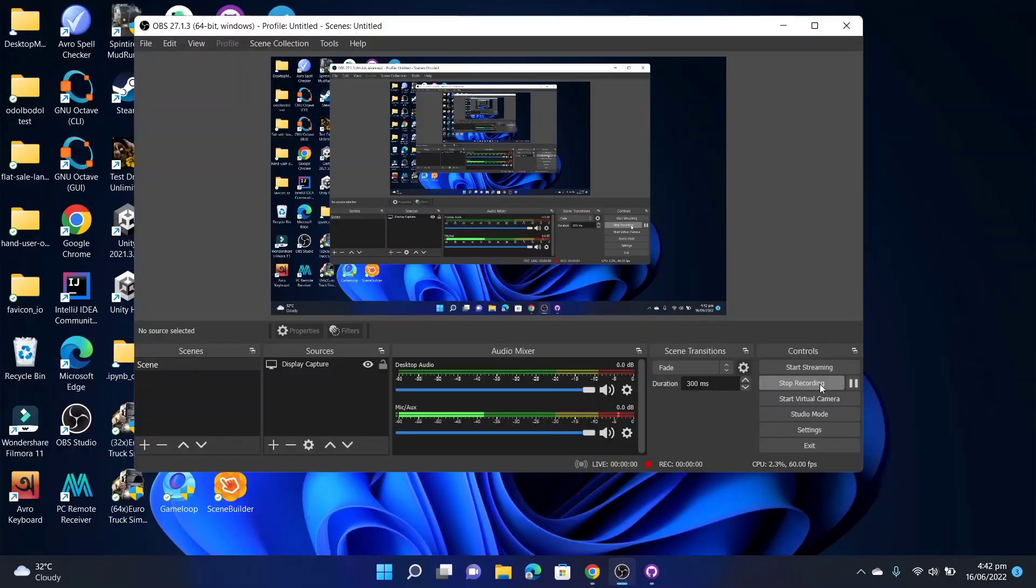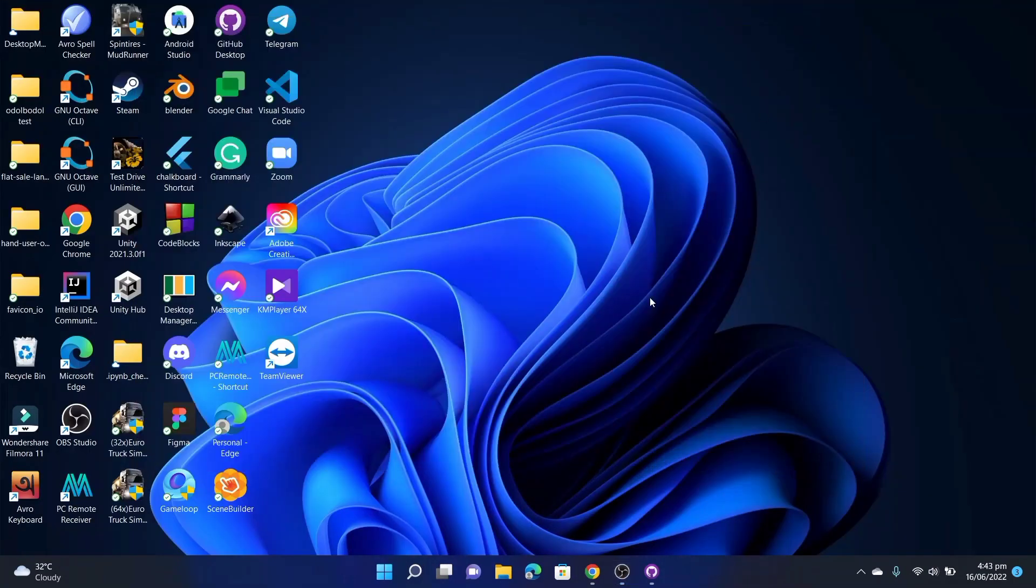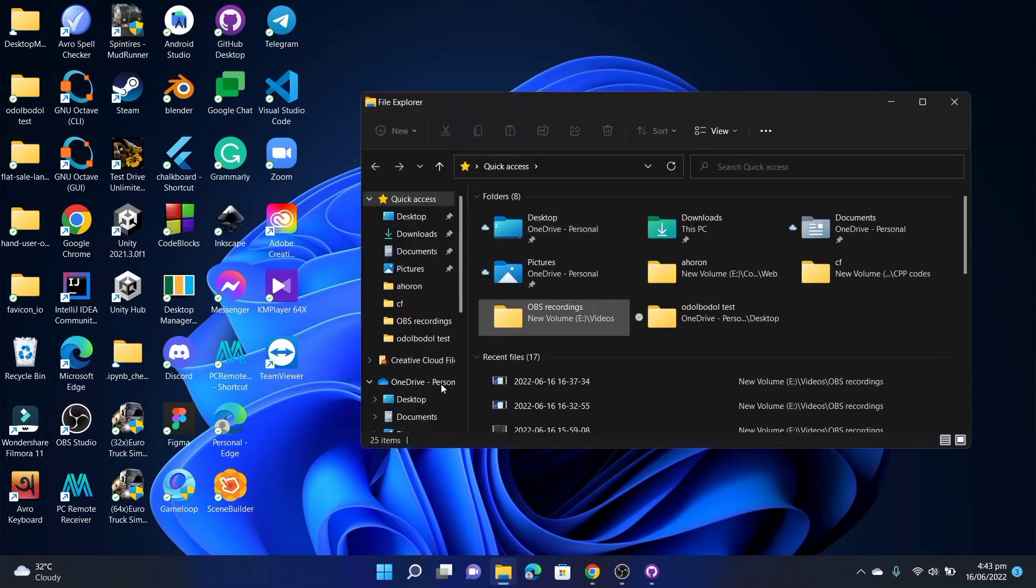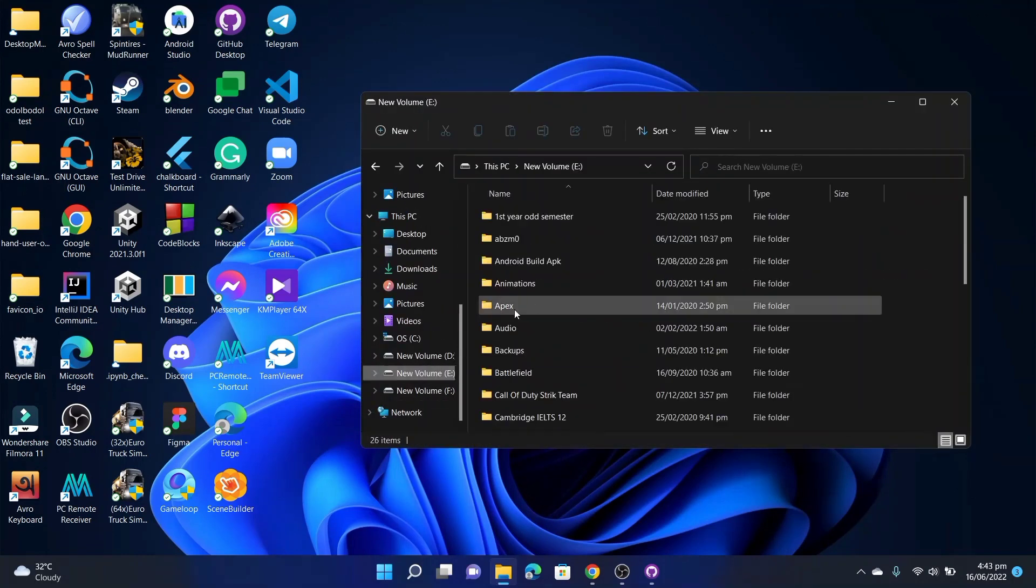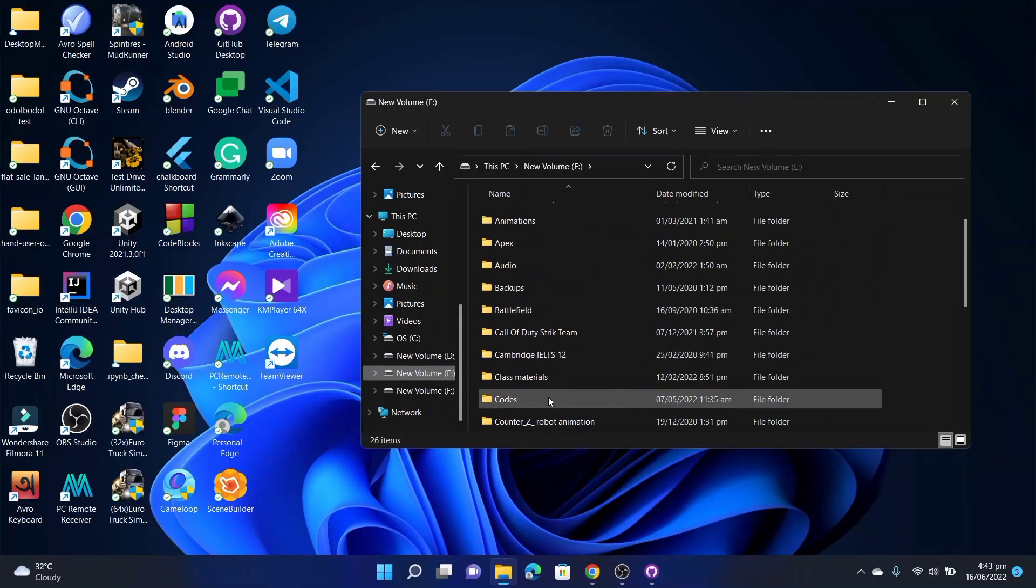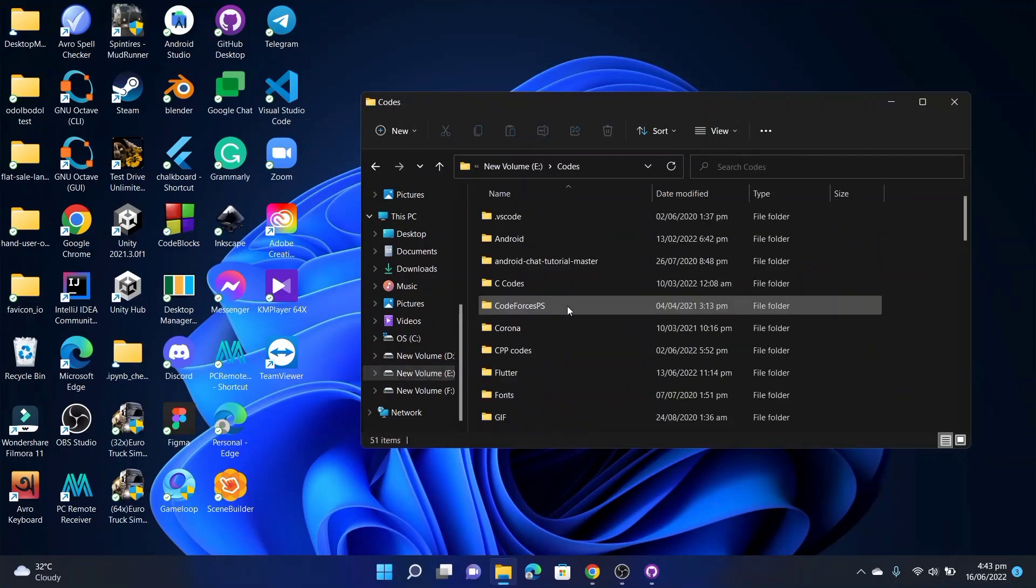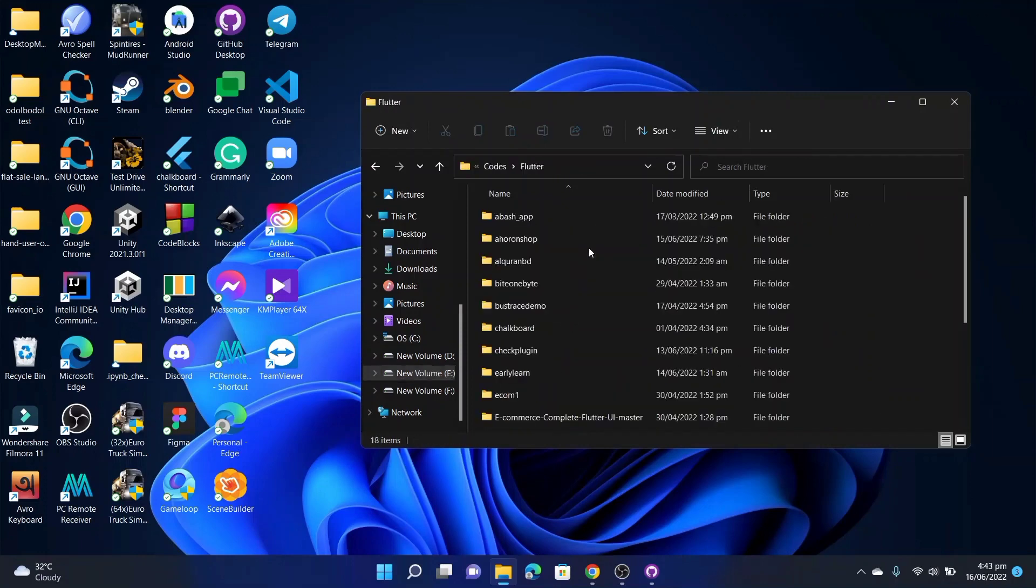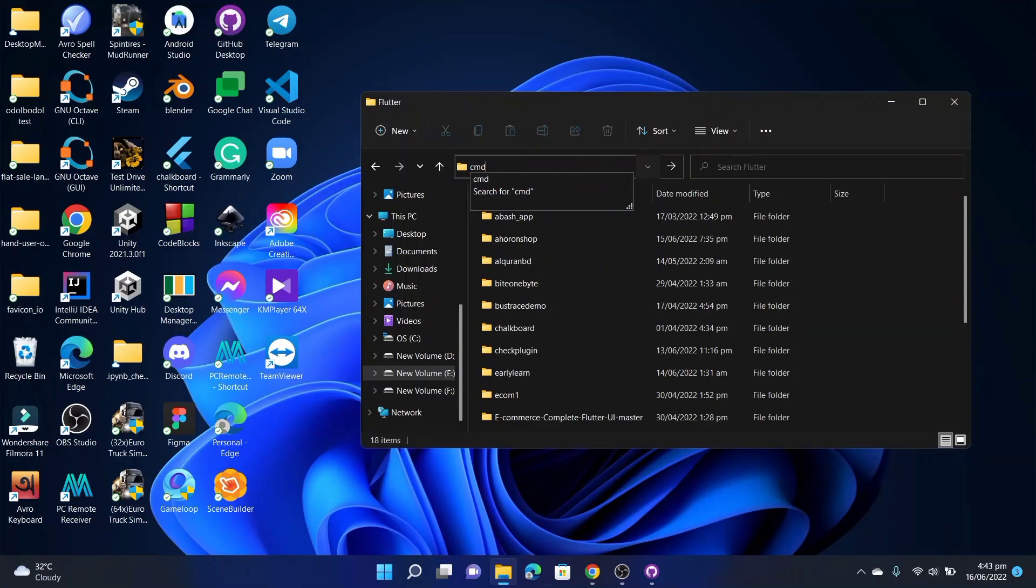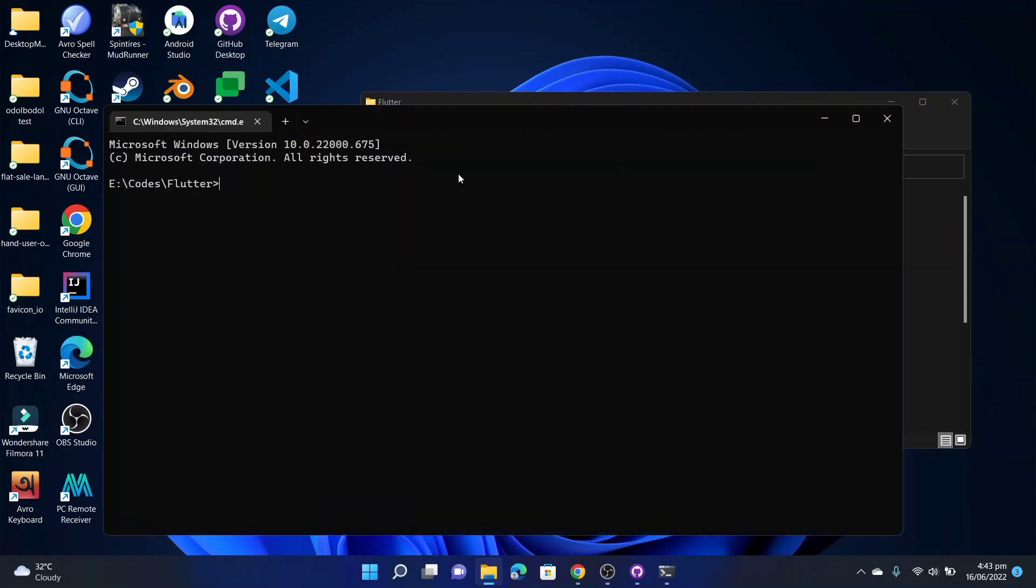Well, first we need to create a Flutter project. I'm looking for a folder where I can create that project. I'll create that project in this directory. Let's open CMD in this directory. Now write some commands: flutter create, now give a name, osm_map_example.